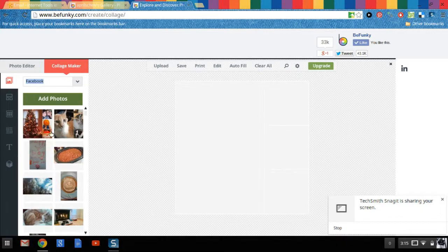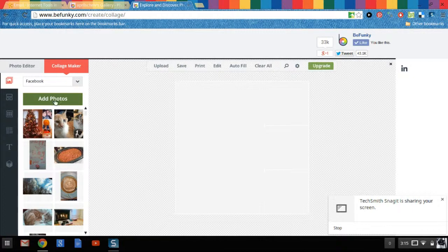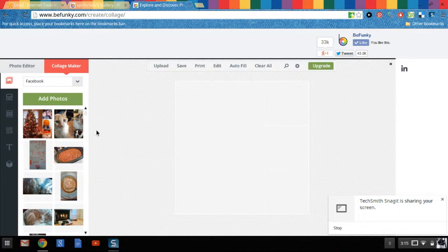Now later on if you want to experiment with different collage templates over here on this left side you can click on this little template right here and it'll show you different alternatives besides this four photo template that we have right here.